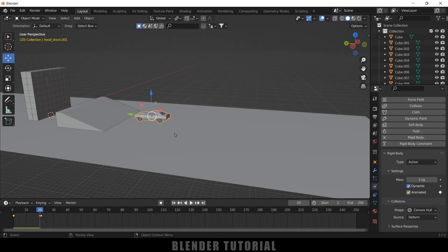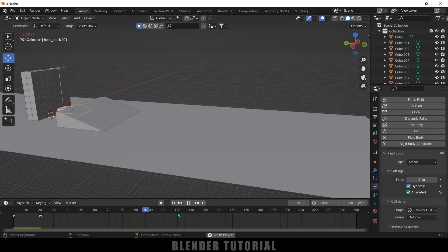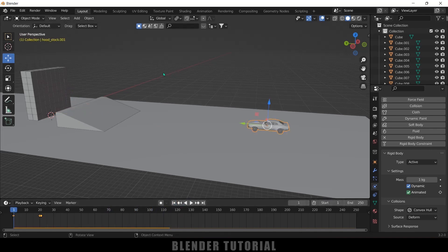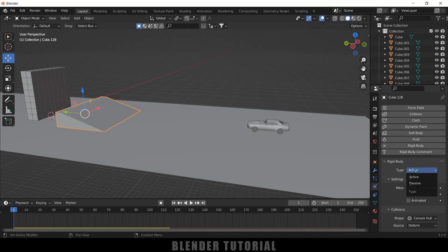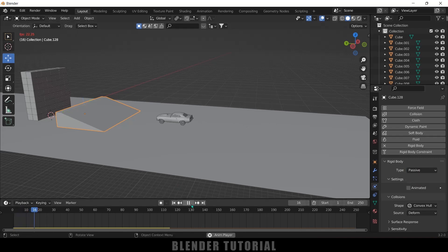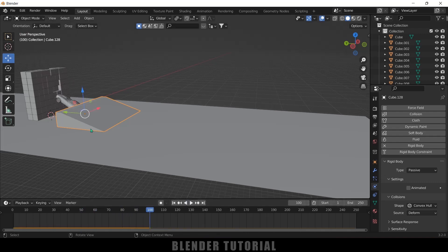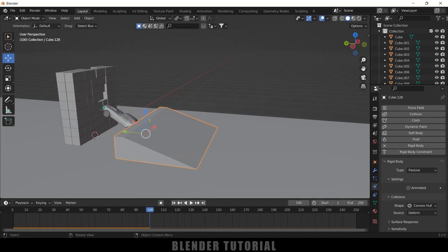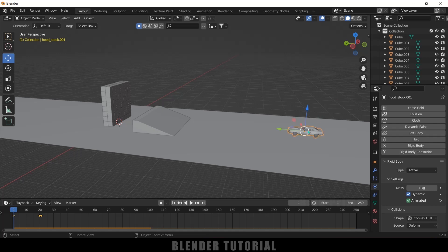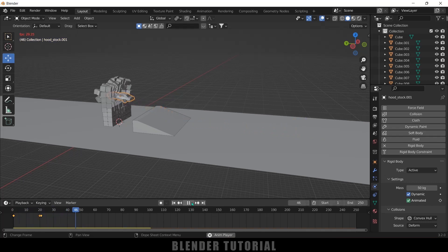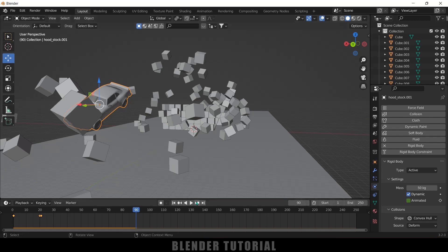Now select the car and add a Rigid Body property. Go to Physics properties, add Rigid Body — type: Active — but enable the Animated option because we have added keyframes, otherwise the car will fall down. Come to the last keyframe, enable the Animated option and add a keyframe. Move one frame forward, uncheck the Animated option and add a keyframe. From frame 1 to 20 the animation keyframe works; after frame 20, the dynamic rigid body property takes over. If I play this, the car jumps off the ramp. Let's increase the mass to 50 to get a bigger impact on the cubes. Now you can see we got our action scene done.